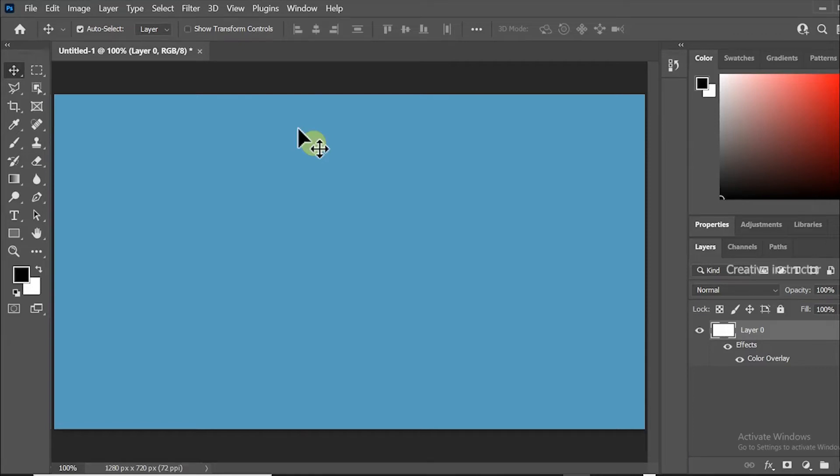Hi all, welcome back to another Photoshop tutorial. Today I am going to show you how to create sliced text effect in Photoshop.